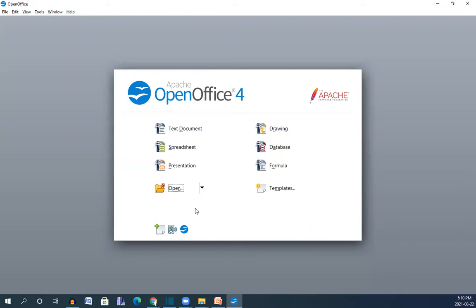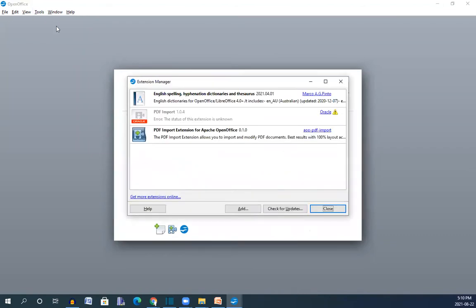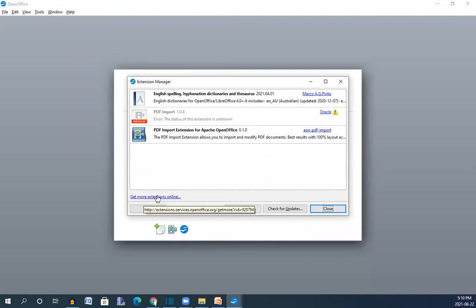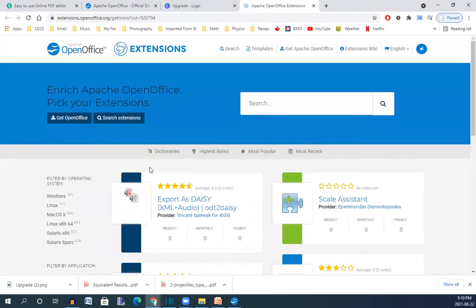For getting the extension you need to go here on the tools and extension manager. I have that extension on my system and it is here, it is Oracle PDF import. If you don't have that then you can go on the get more extensions online and it brings you the online system to add that extension to your system.